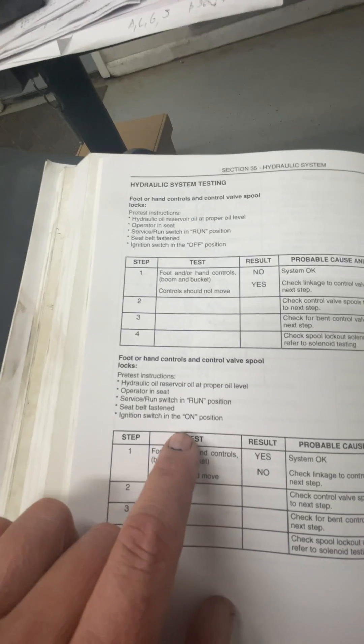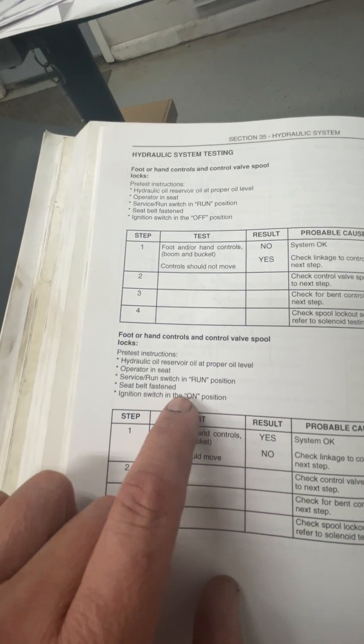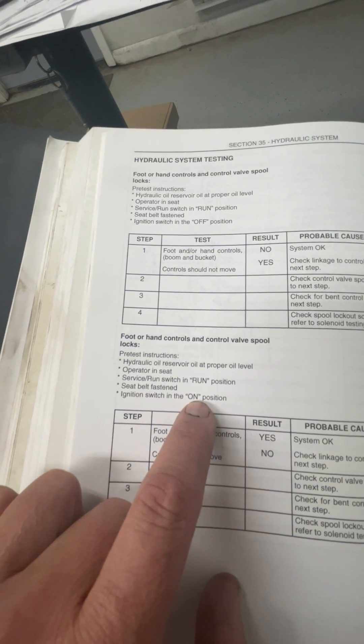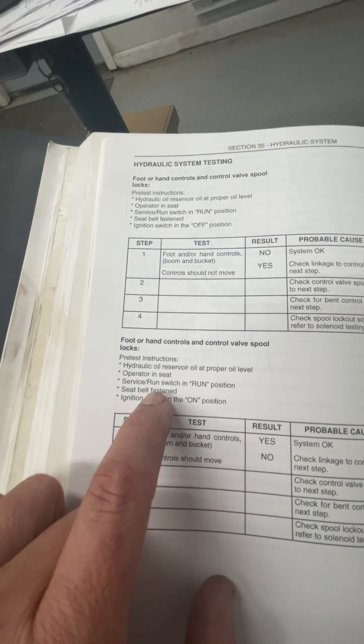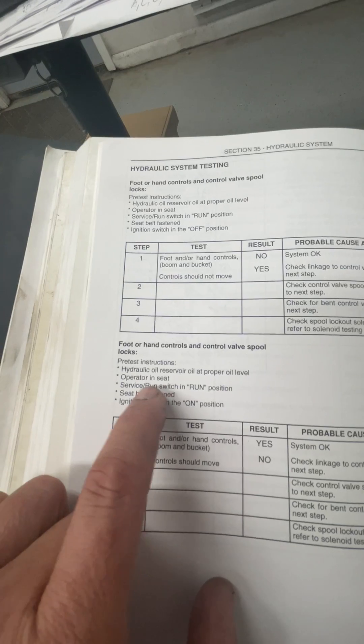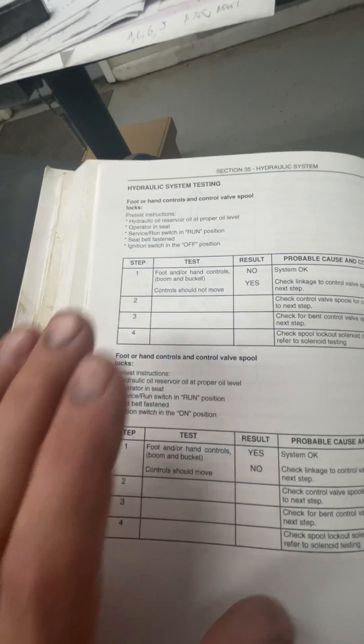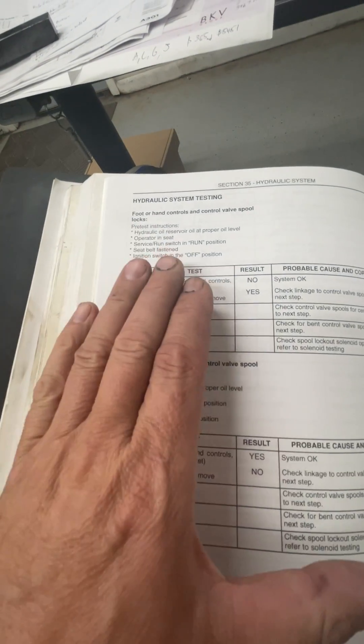Well, here they're saying off. So with it off, they're saying that you should not be able to press the pedals. Pedals are firm. You cannot, you just physically can't move them. And then when you satisfy all the conditions, you turn the ignition switch on, seat belt fastened, service run and run, butt in seat. You should be able to push the control.